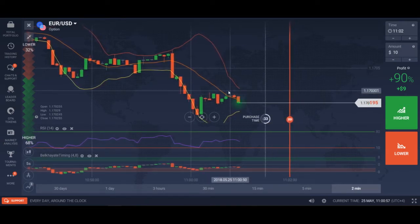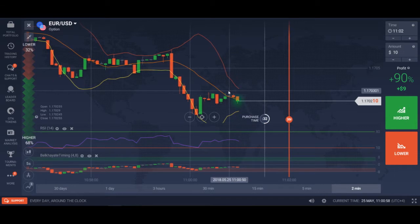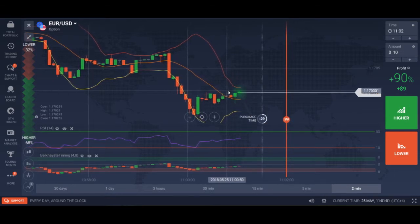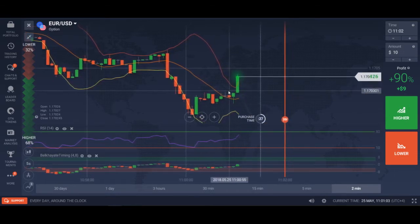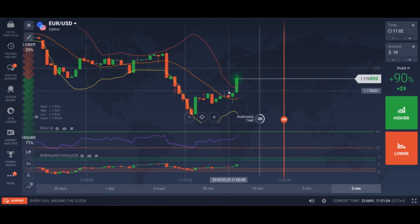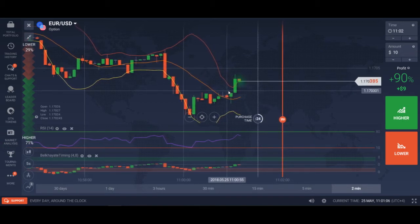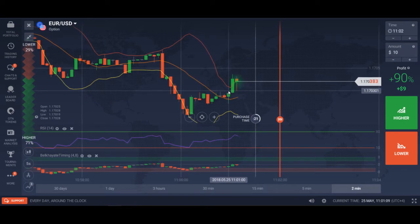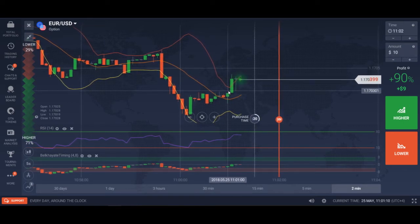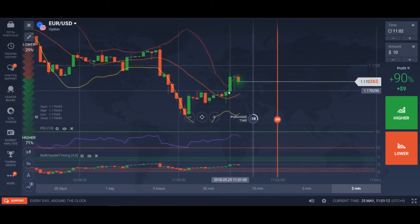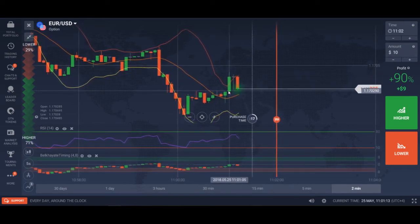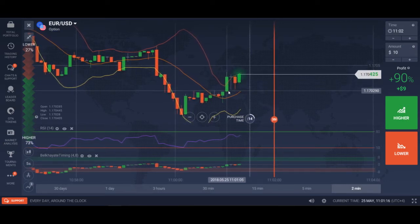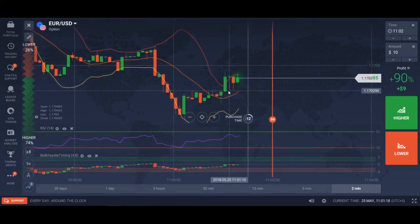We are starting a new video series based on the new indicators that have been added by IQ Option. I was really amazed and surprised to see these nice and amazing indicators added to our IQ Option platform, and I was really surprised that we can make some good profits by using these indicators.